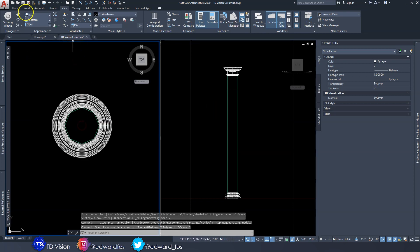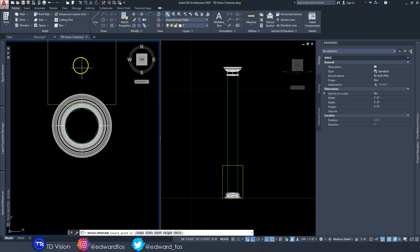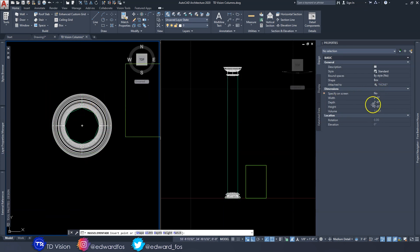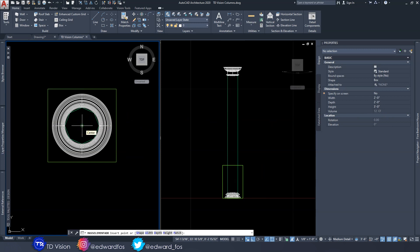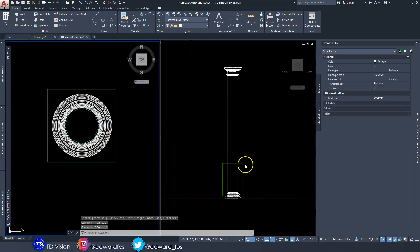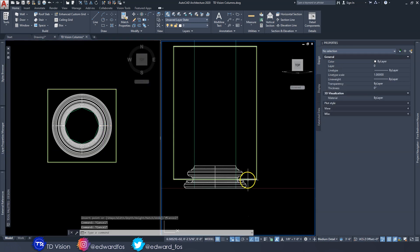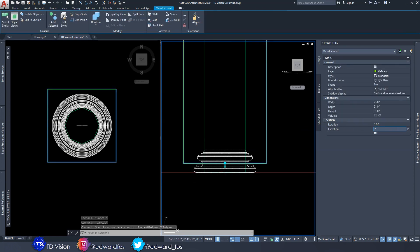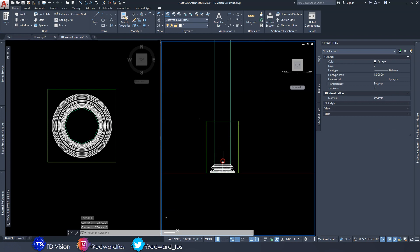I'm going to use the Box command and place it in the middle. Before placing it, let's determine the pedestal size — in this case, two feet by two feet by three feet high. I'll go ahead and place it right in the dead middle and give it a zero rotation. It's not at the base, so I need to change the elevation to zero.